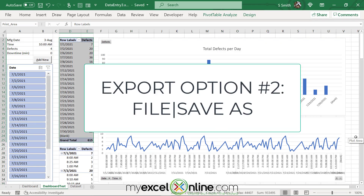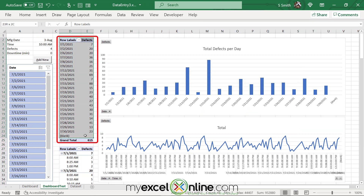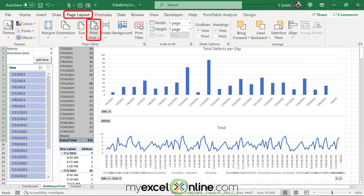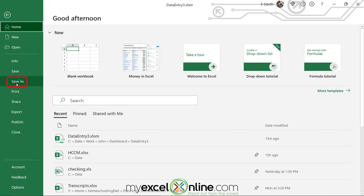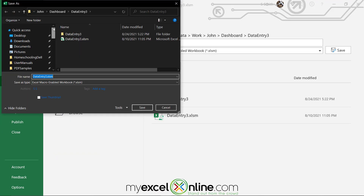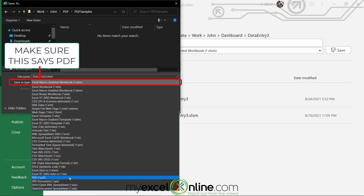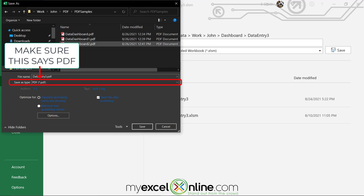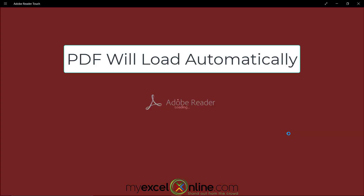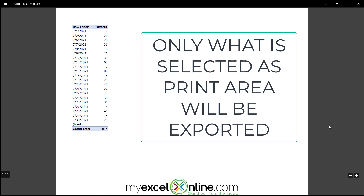The second way to save a PDF is by going up to File and hitting Save As. For example, I could highlight my pivot table, go back to Page Layout, and set my print area there. Then go to File, select Save As, hit the Browse button, navigate to the folder where I want to save it, and under Save As Type, scroll down and select PDF. I'll save this as Data Dashboard 3 and hit Save. Upon doing that, only the pivot table was exported to a PDF.